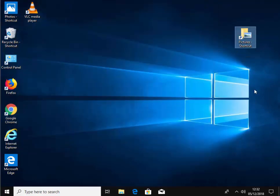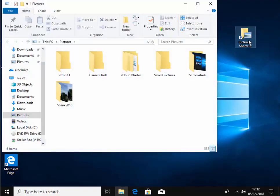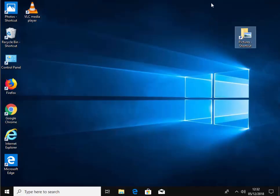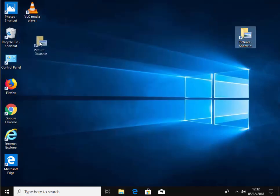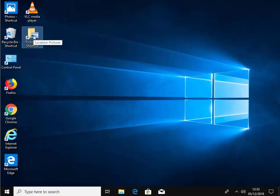We have a shortcut to pictures on our desktop. We can double click it to open our pictures folder and that takes us straight to it. We can also move this icon by holding down our left mouse button and dragging it across and then let go of the left mouse button at the place where we want to put the shortcut.